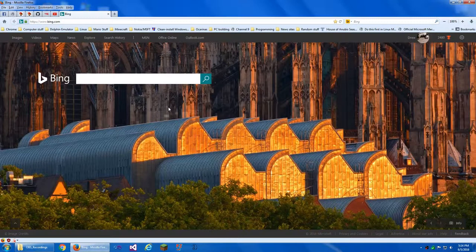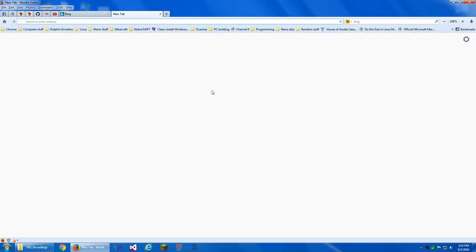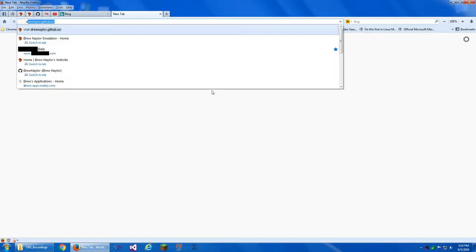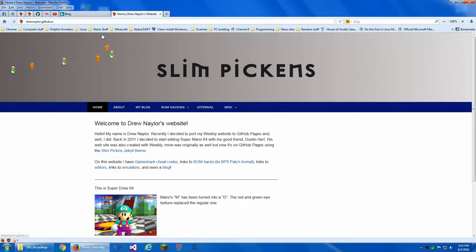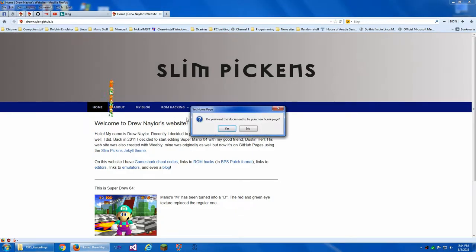I actually found this out on accident. Right now my home page is Bing. What we'll want to do is open a new tab, type in my address, my website — and here's my website. What if I want this to be my home page? We can just highlight this and drag it onto here. It'll ask: do you want this document to be your new home page?